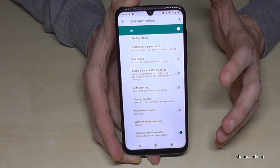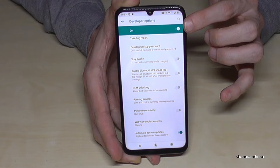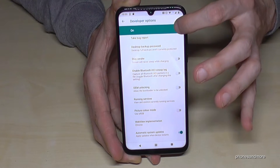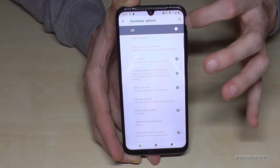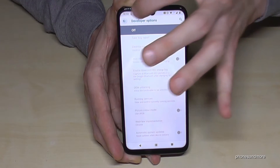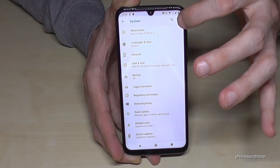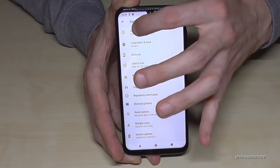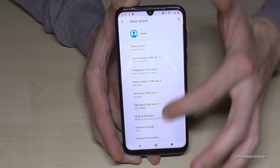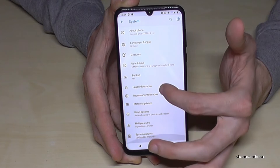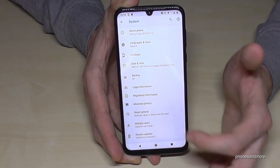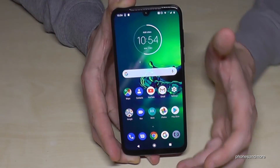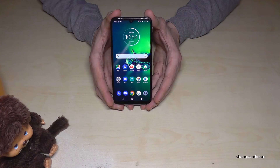Once you are done with the settings, you can also disable the Developer Options here, and it's turned off. The Developer Options menu has now disappeared from the settings.